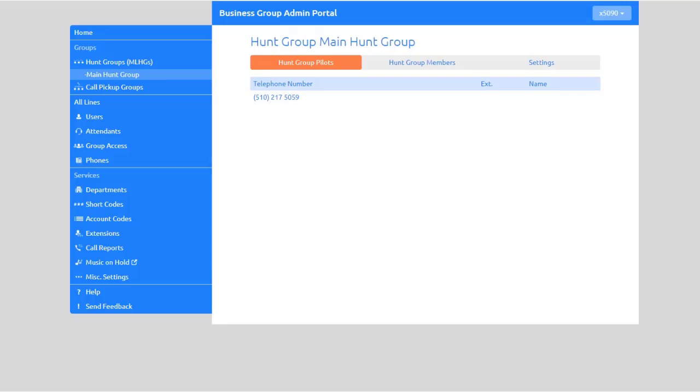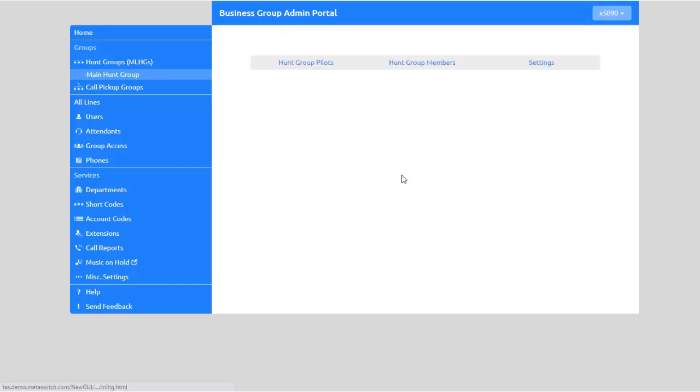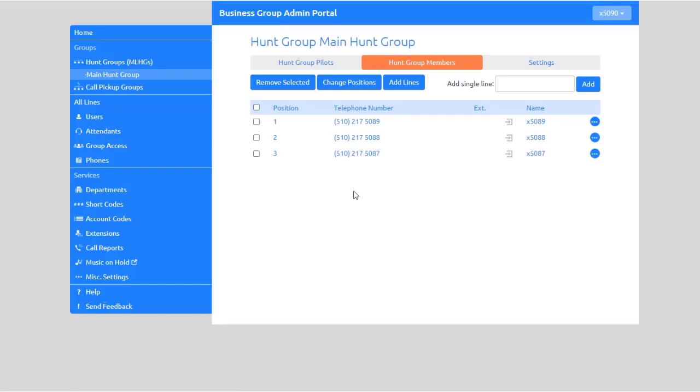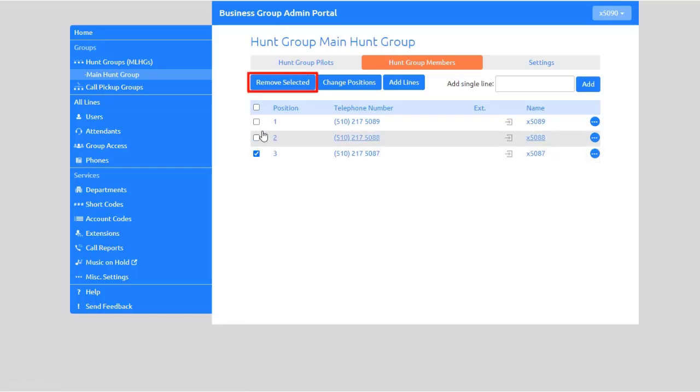To remove a line from the Hunt Group, select the Hunt Group Members tab. Select the number you wish to remove, then click Remove Selected.